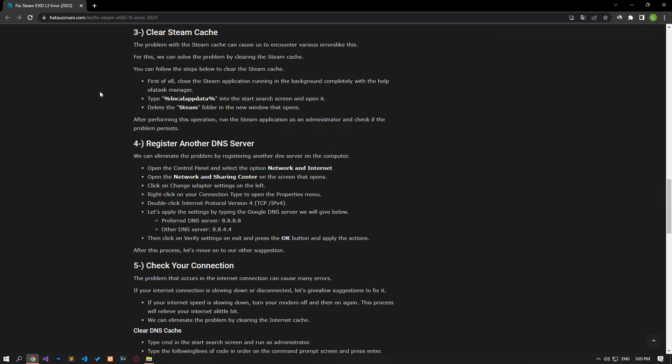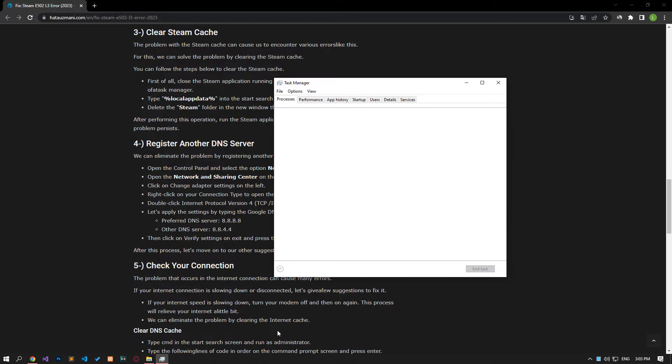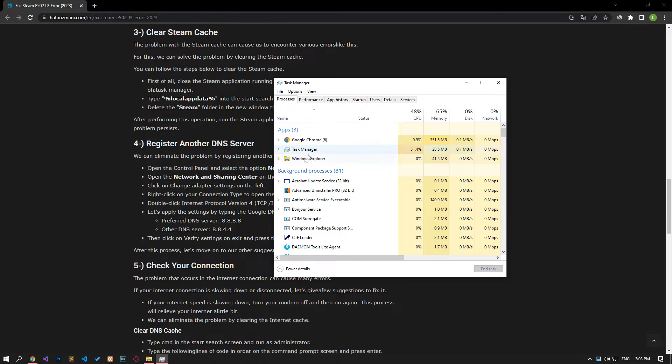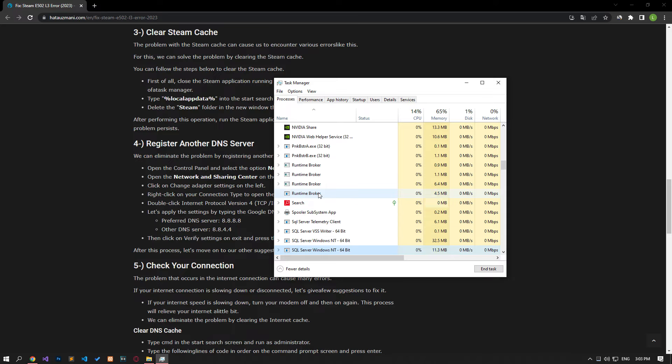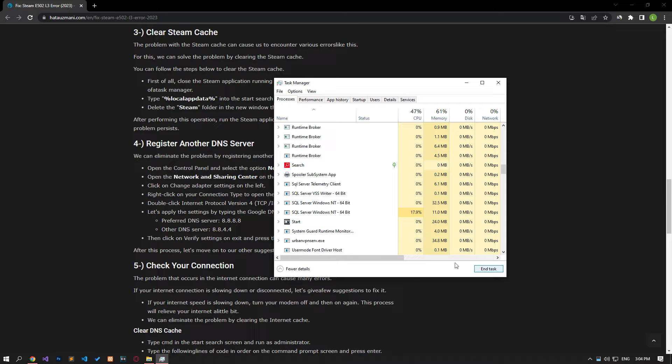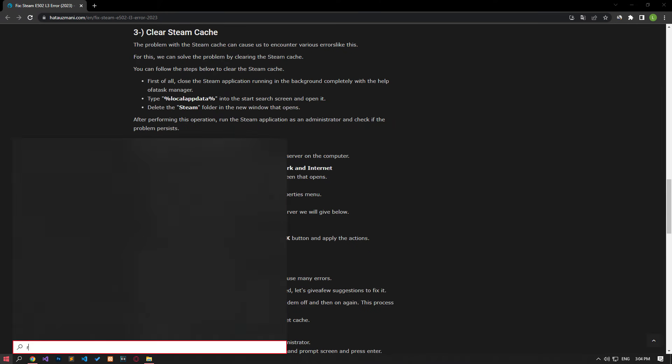Problems with the Steam cache can cause various errors. We can solve this by clearing the Steam cache. First, close the Steam application completely with the task manager, then type the file path shown in the video in the start search screen and open it.